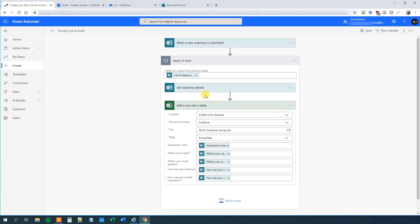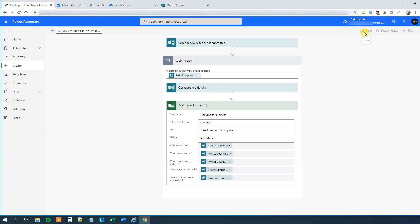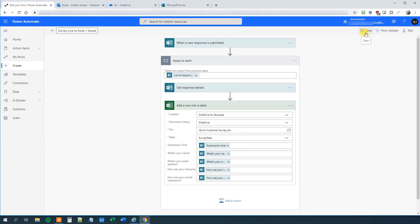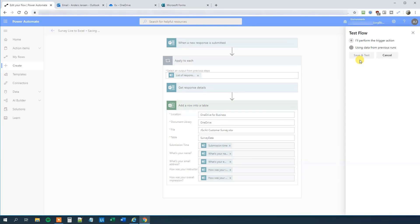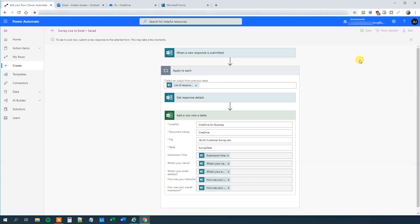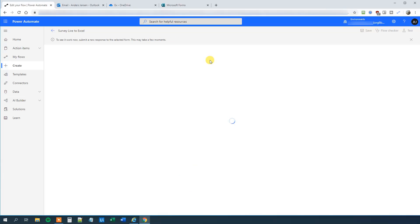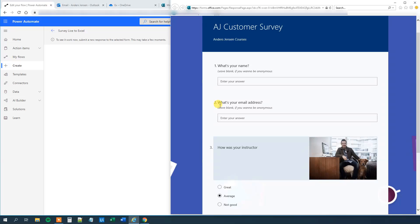So now we created a flow that each time a new response on Forms is submitted, then we will update our Excel sheet. So let's see how that is done. So we will click Save. Then we will click Test. I'll perform the trigger action. Save and test. So now we can actually send in. Now it will wait for a response.